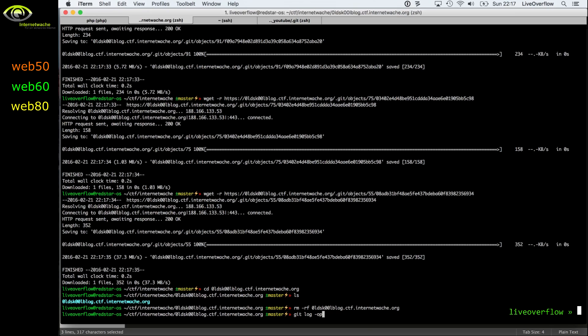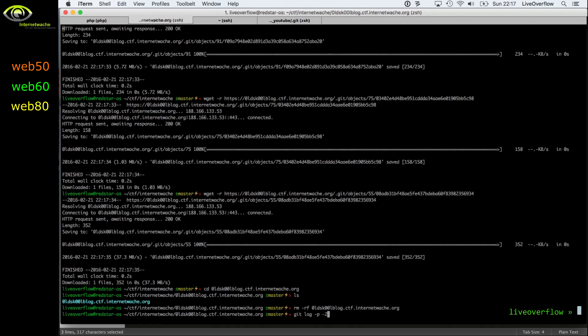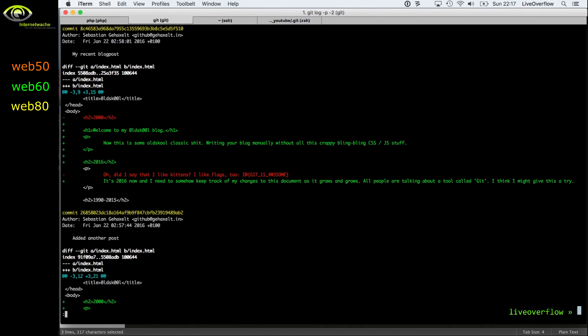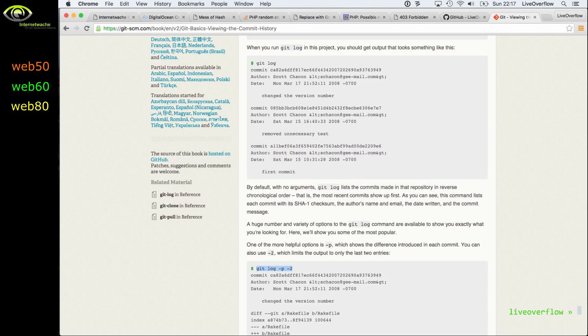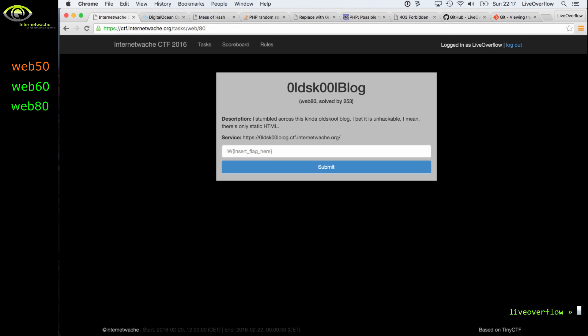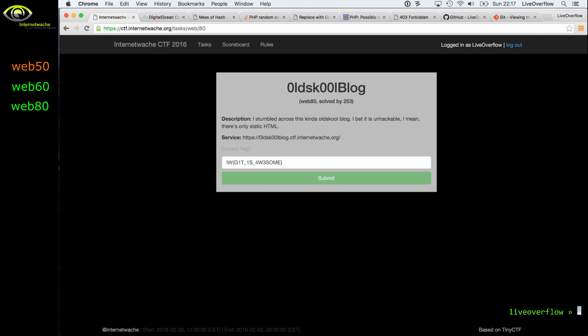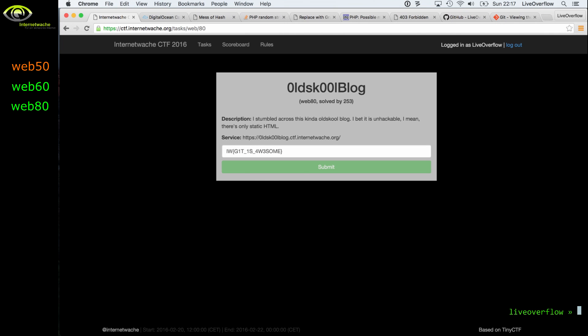Let's have a look at the git command output now. And boom! We get the changes of the files, and you can see that apparently in a previous version of the site there was the flag included. And now we can just copy this and we get the correct flag.